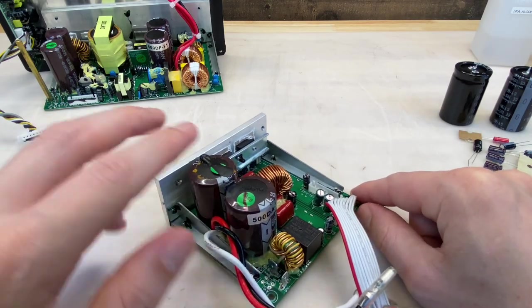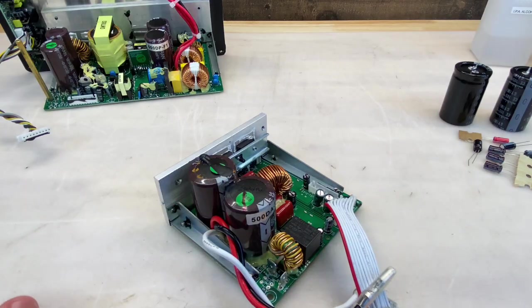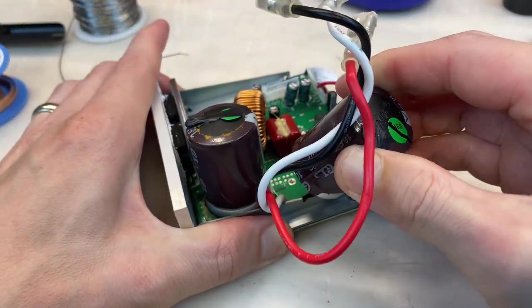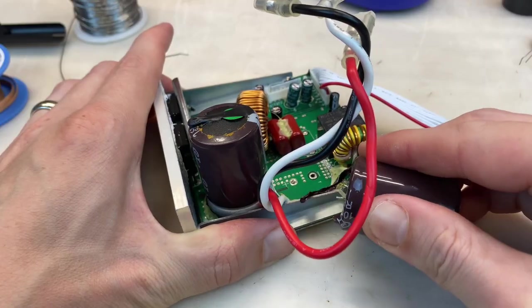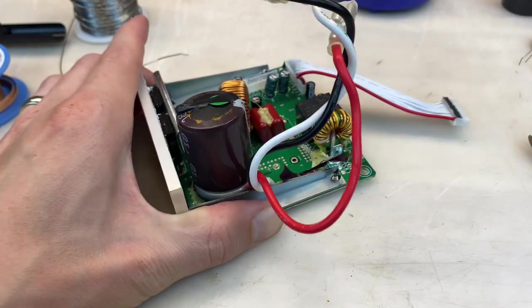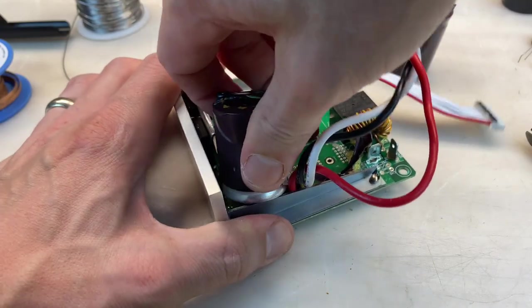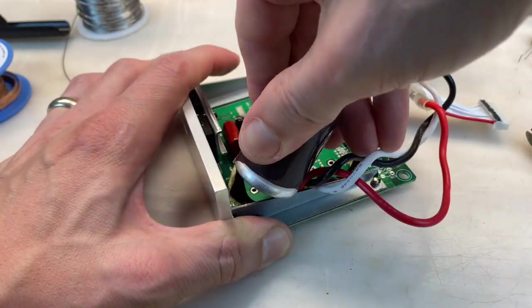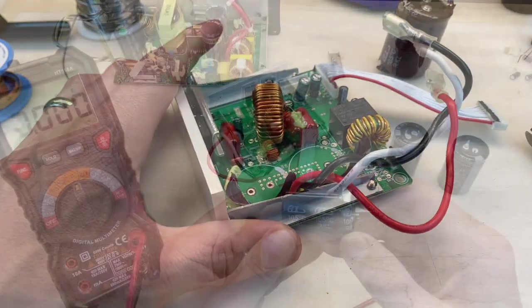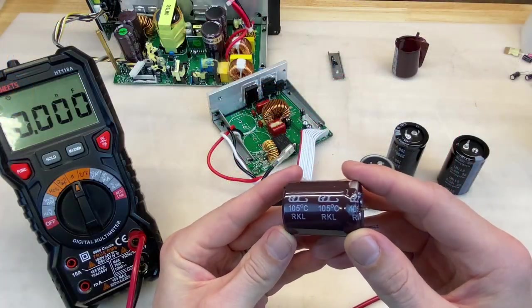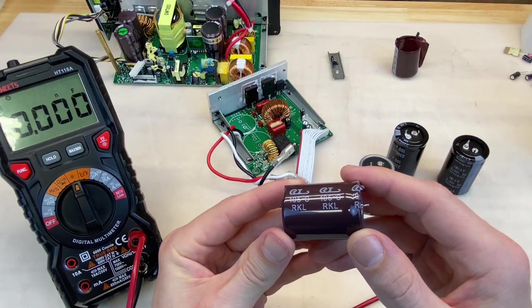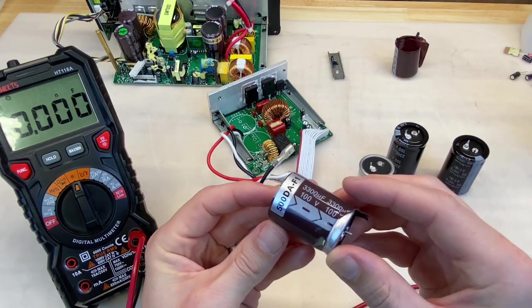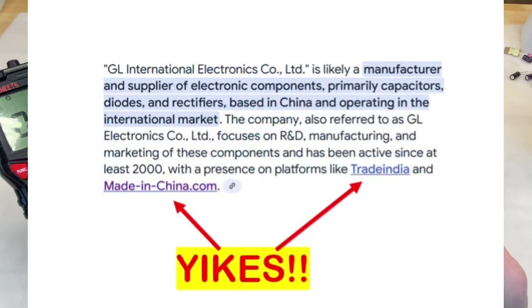To start, I'm going to remove just these two failed caps and we'll take some measurements. I was wrong on the brand for these two caps. These are GL branded, 105 degrees C rated supposedly. RKL series. I don't know. Maybe somebody knows that these are legitimate caps. I doubt it.